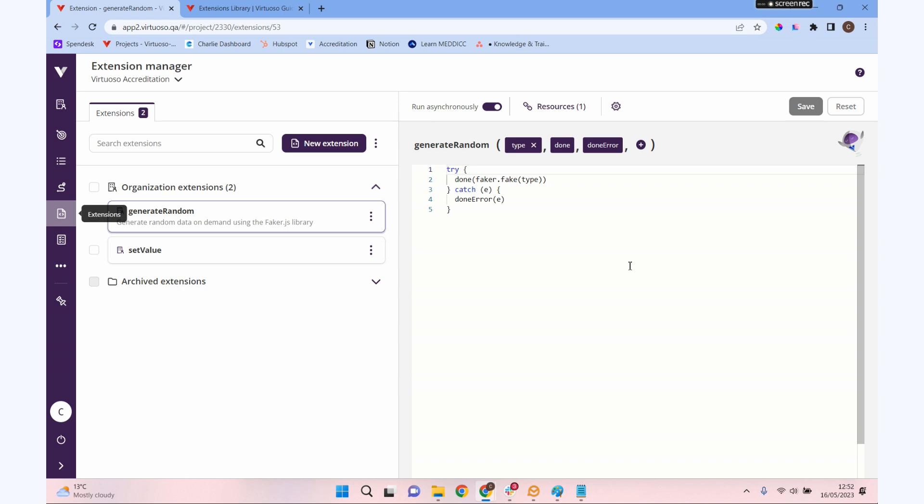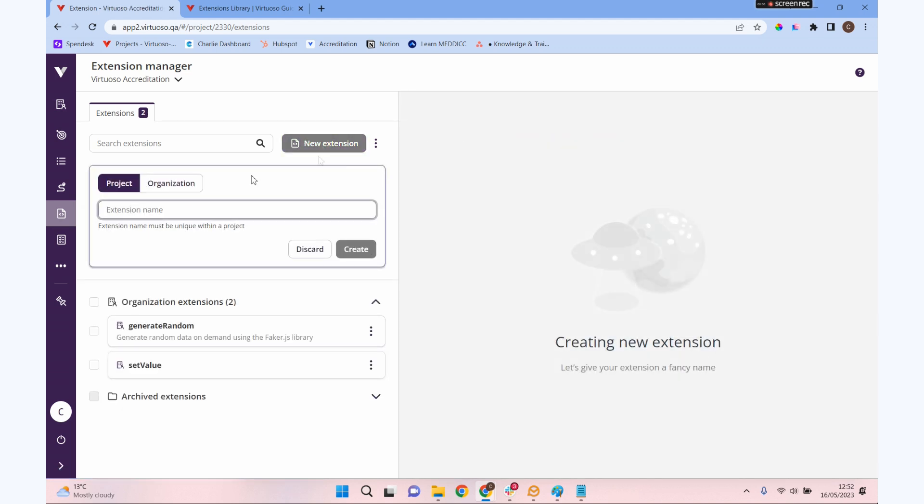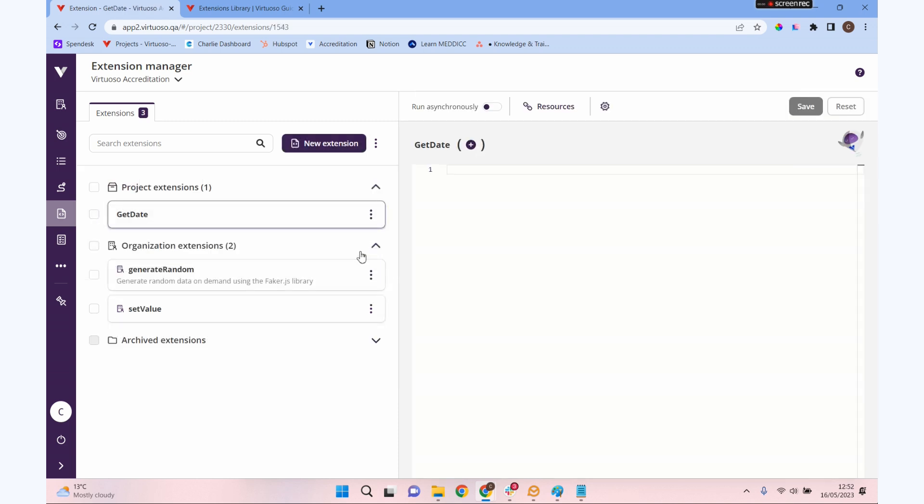As well as all of those pre-created ones that you can pull in, you can also create your own. You can write any JavaScript that you want and get that into your test. So let's make an extension. I'm going to click 'New extension' over here and let's give our extension a name. Let's do one for 'get date'.